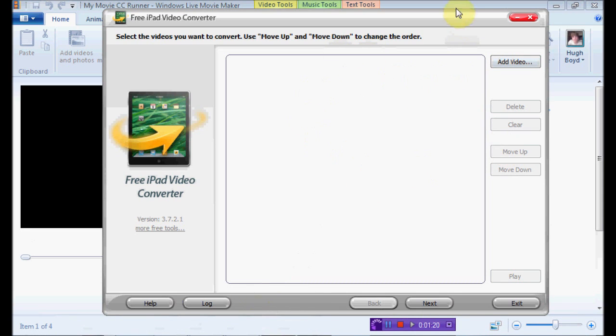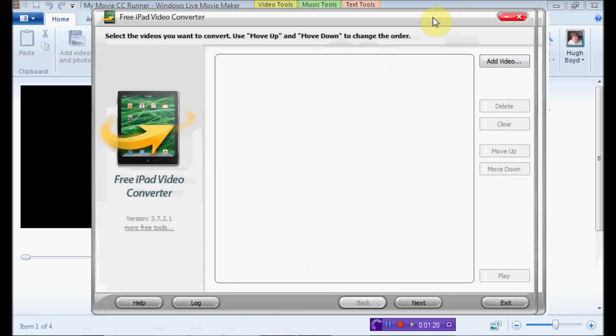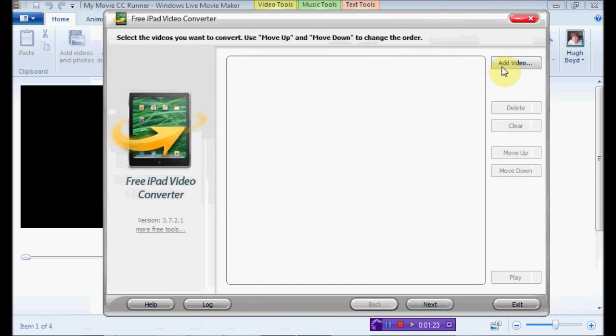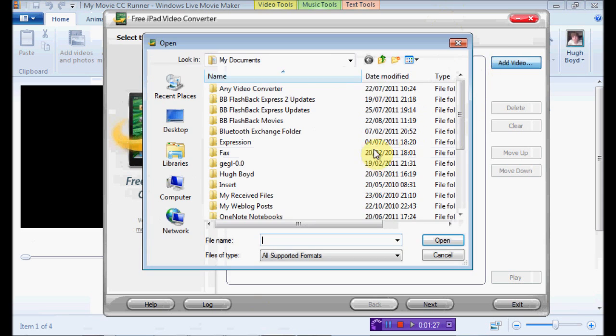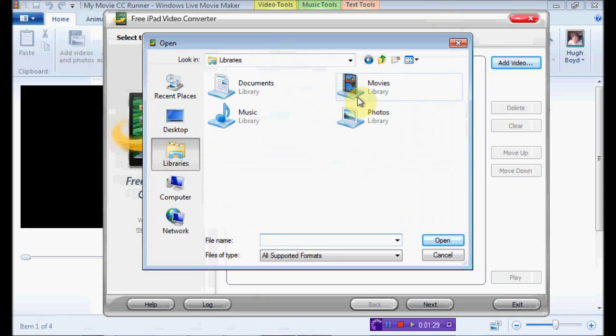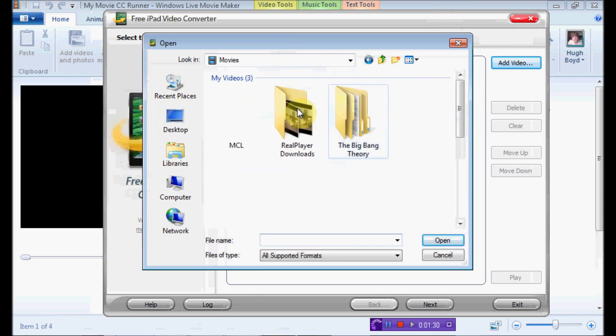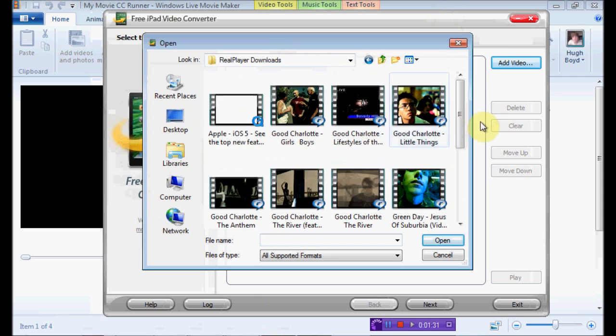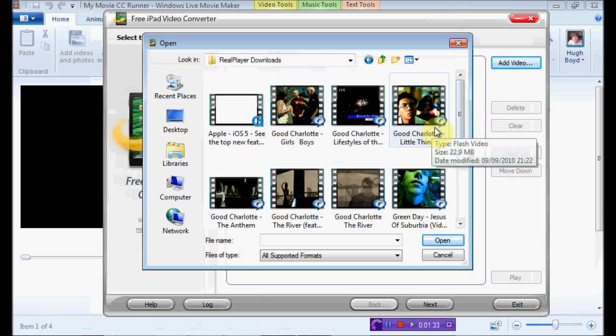It's called the Free iPad Video Converter, it comes up like this, you can't maximize it, so it just comes up in this one bar. This is when it comes up, when you download it, you click Add Video, you find the video where it is, and what it does.